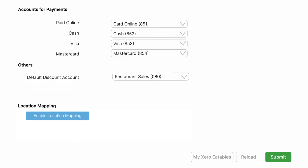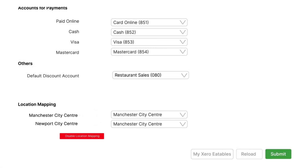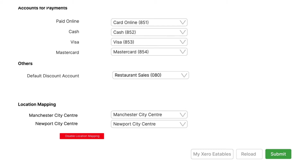If you have multiple locations, click the Enable Location Mapping button. This allows SAPAD to sync the sales data of each location to your Xero account. Then map each location to the appropriate category created in Xero. If you added new accounts or made any changes in Xero, click the Reload button. Now click the Submit button, which completes the integration.